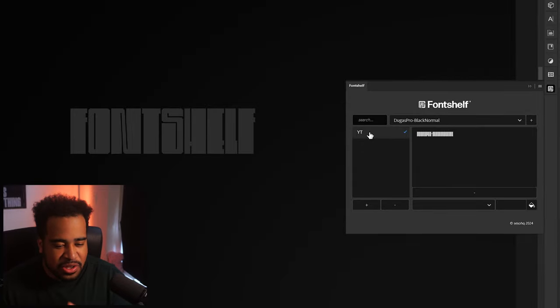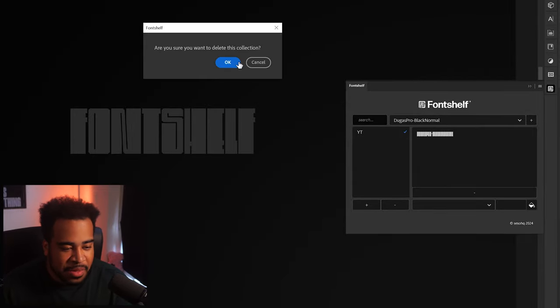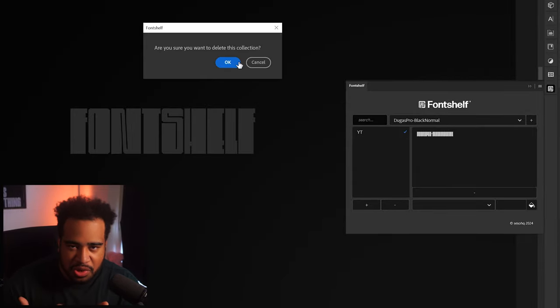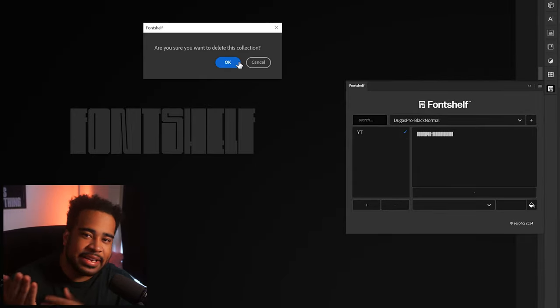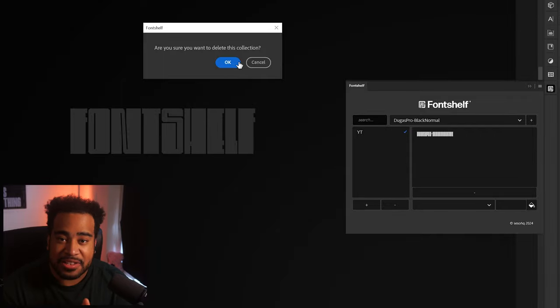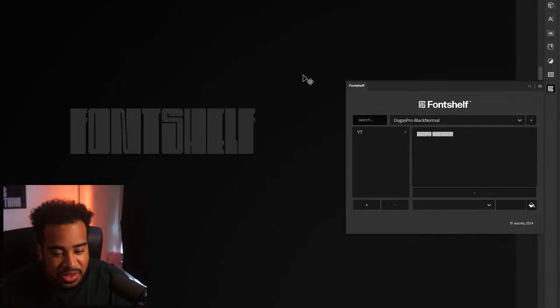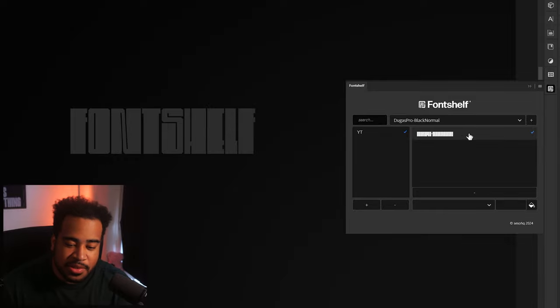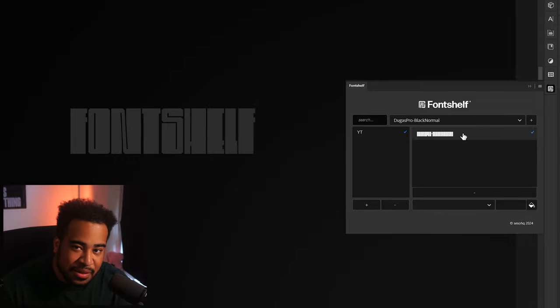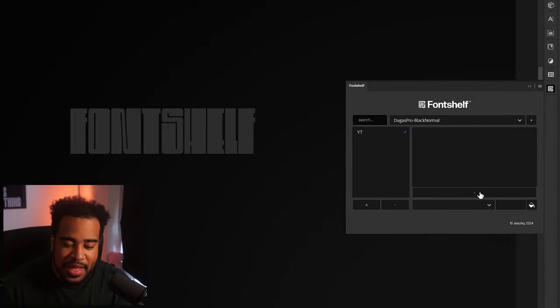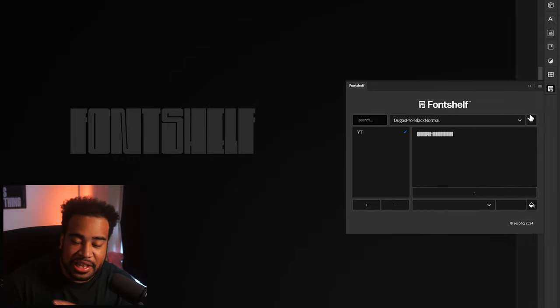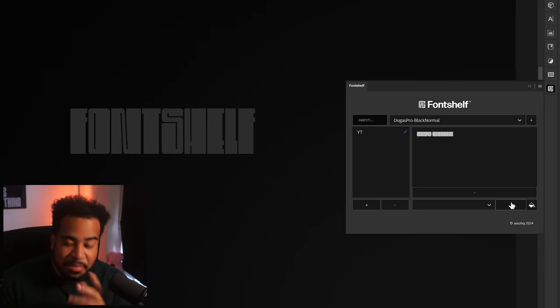If you're wondering how to delete a collection, that's what this little minus button is for. If I just click on 'YouTube' and click this little minus button, it asks you to confirm if you want to delete it or not, so you're not going to delete it on accident. I'm going to press cancel. To delete a font, you must make sure you select the font and then delete it — it will not ask you to confirm because you can re-add it.